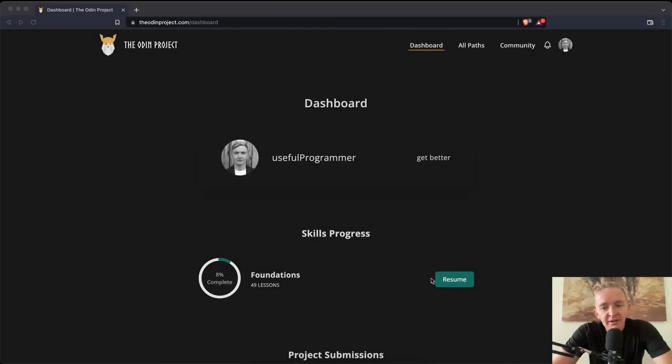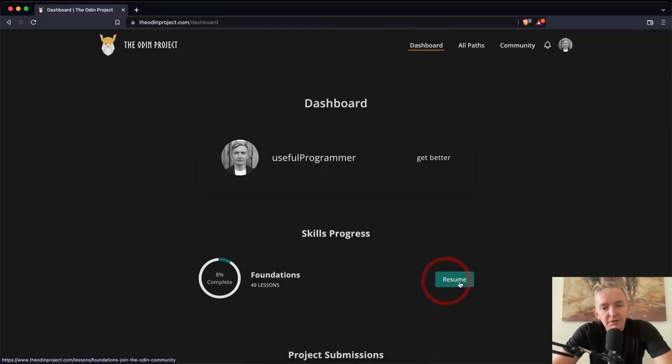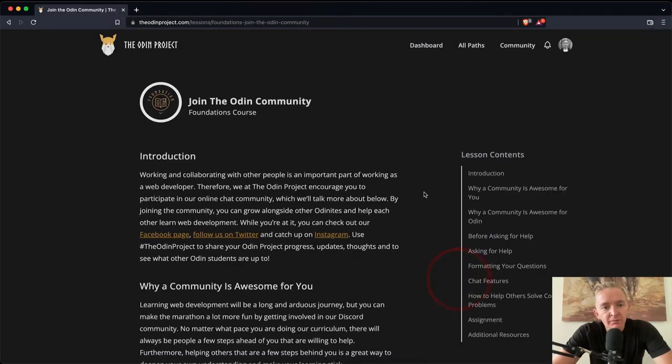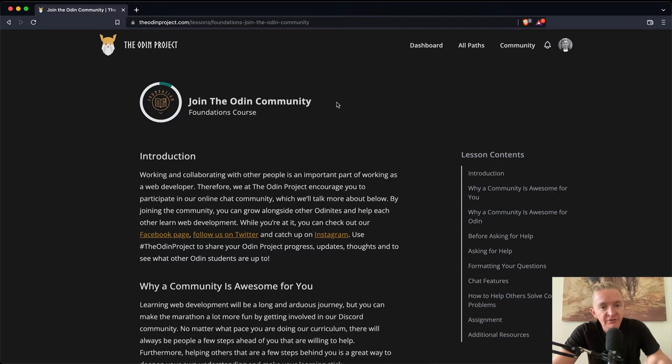Hey everybody, welcome back. Today we are going to be doing join the Odin community. This is the section on the Odin Project.